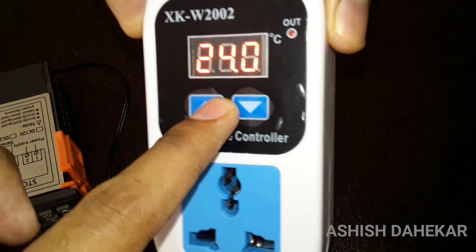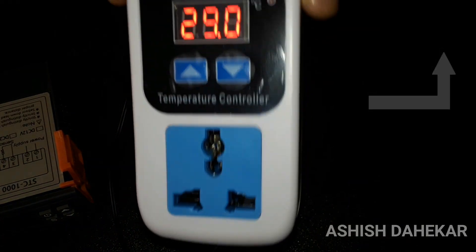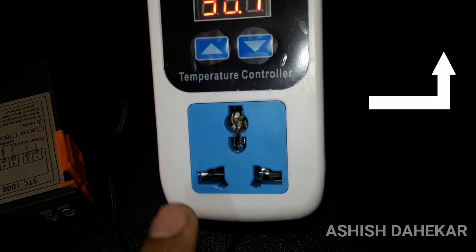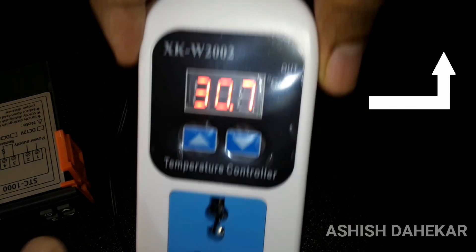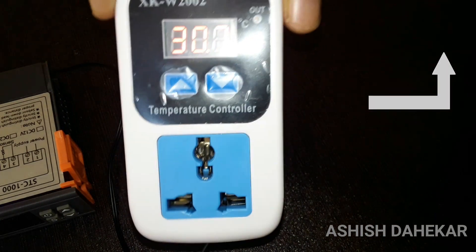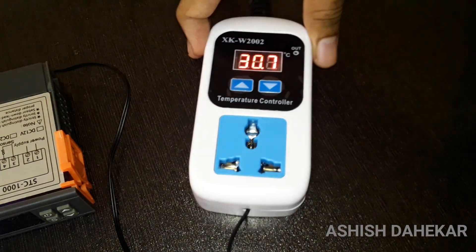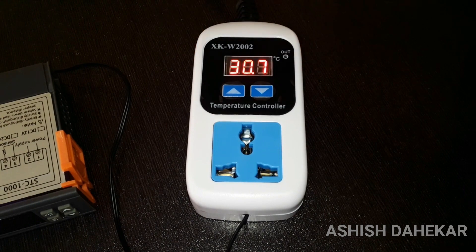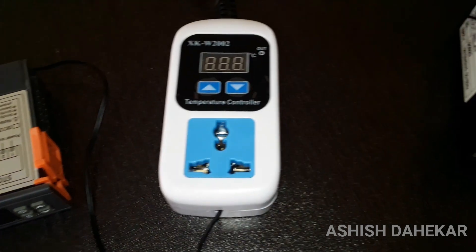The fourth temperature controller is a socket type temperature controller, the XKW2002. It is a 230 volts version and you can directly plug it into the power socket. The temperature measurement range is negative 50 degrees Celsius to positive 110 degrees Celsius. As it is a socket type controller, you can directly plug the load into the output socket, which is a universal socket. This temperature controller can handle loads up to 10 amperes.